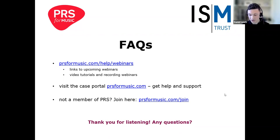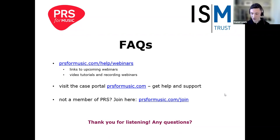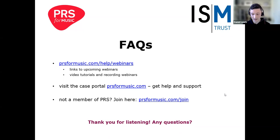If you've had a performance and you suspect it hasn't been reported to us, one of the things you can do is use the live set list tool we explained today — that is basically you telling us that you've had something performed. You can also get in touch directly with our member services team, and you can search for licensed premises on our website. If you've had music performed at a venue which is not licensed, get in touch with our team — that will create a licensing lead and we'll get in touch with the venue to ensure a license is in place.